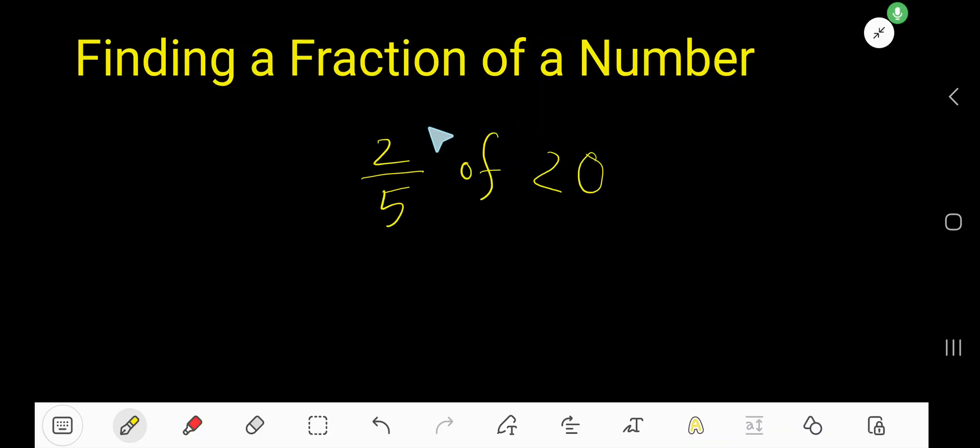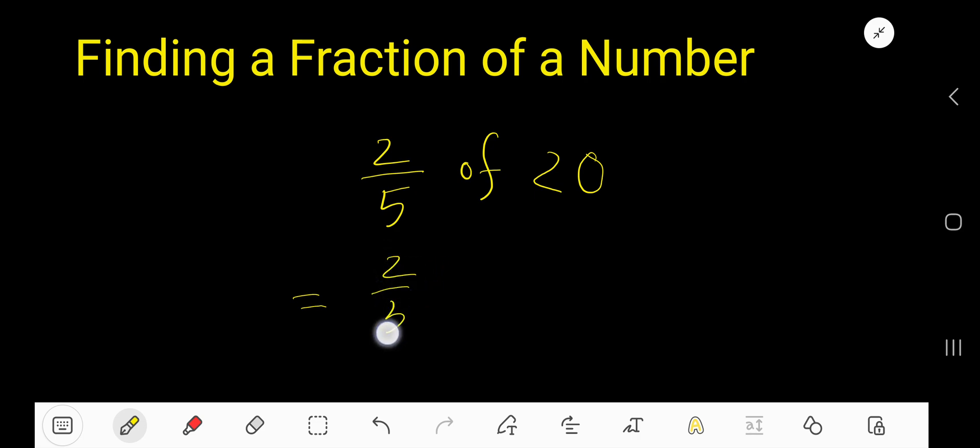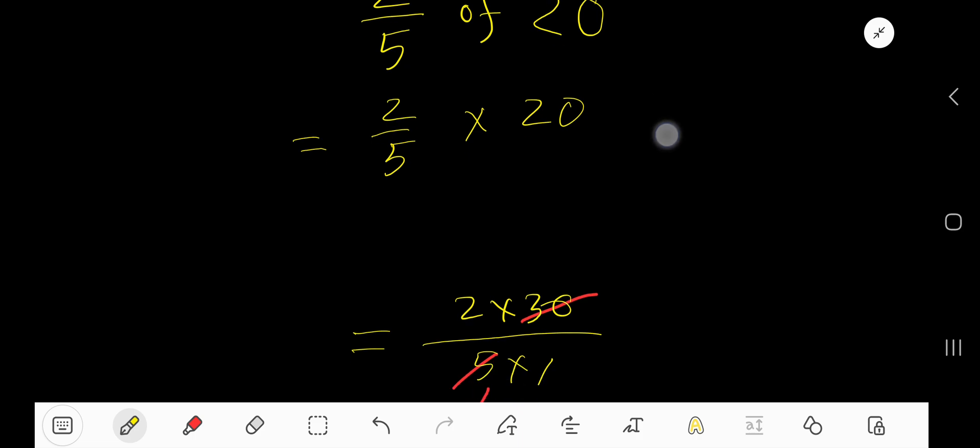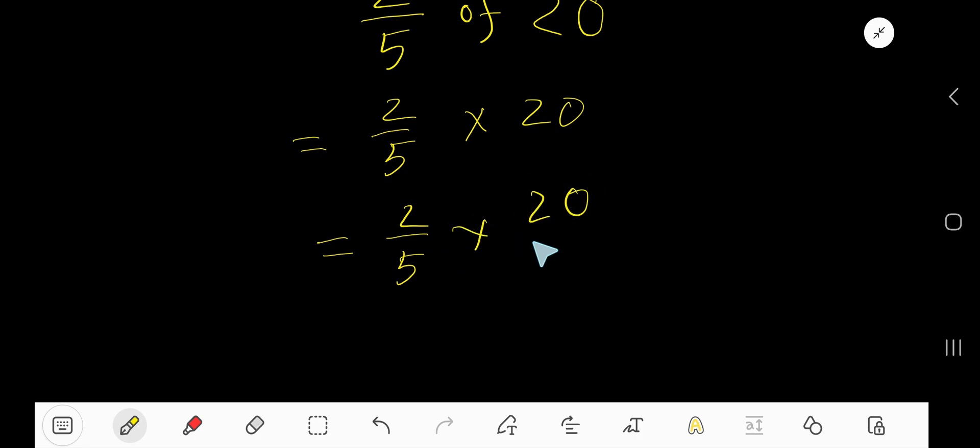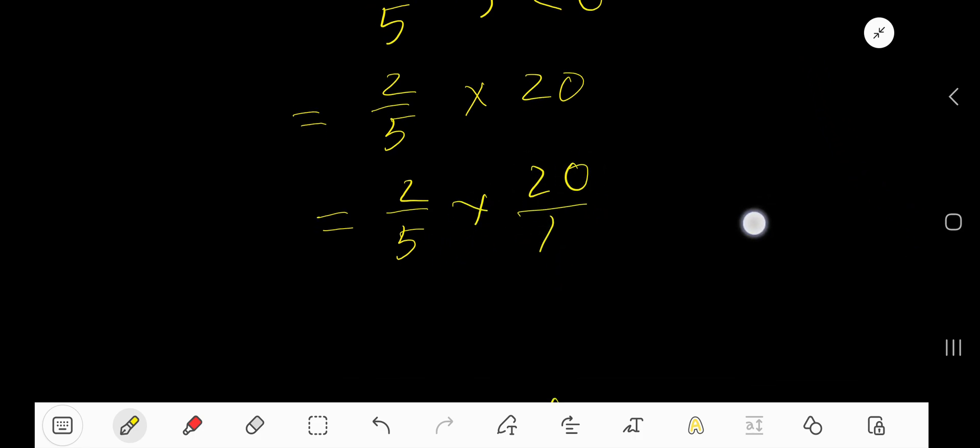How to find a fraction of a number: two-fifths of 20. Just translate it with a multiplication sign, then 20. Now you need to convert this whole number to a fraction, as this is a fraction.